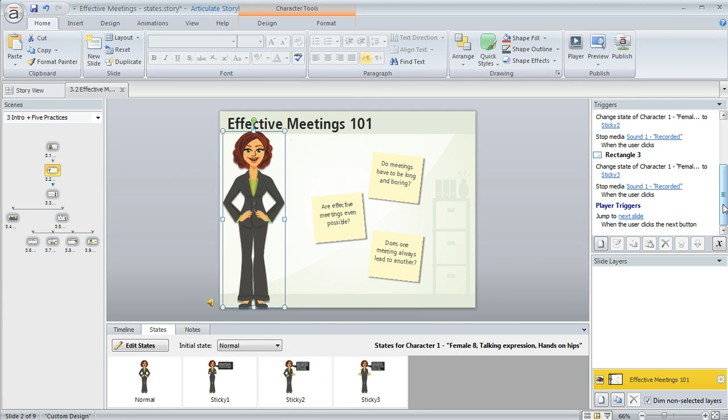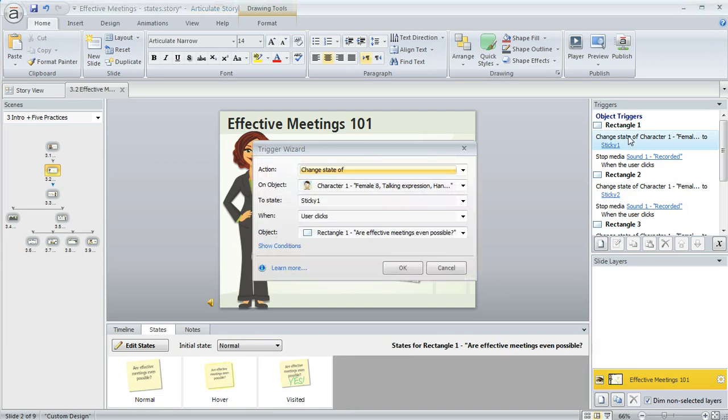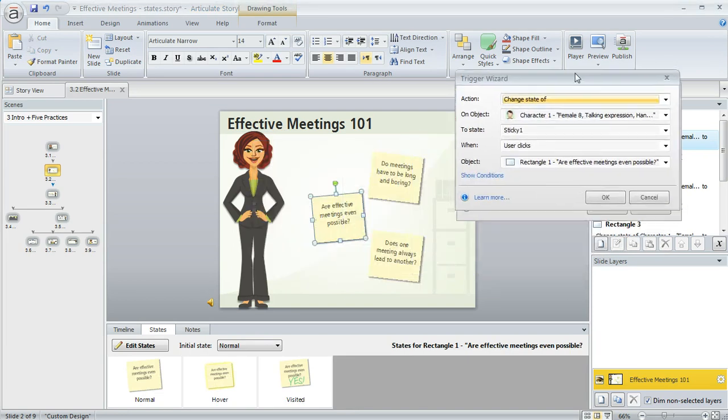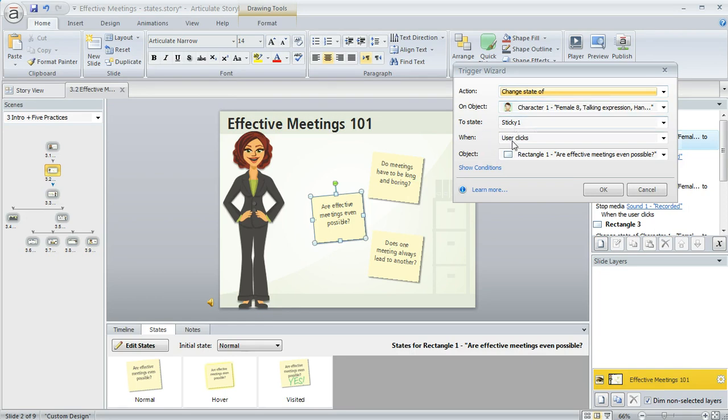So to make that happen I just created some triggers over here in my trigger panel, and I'll just open up this first one so you know what I mean. It's really easy, you just tell Storyline what you want to have happen and when. So I'm saying change the state of the character to the state that I've called sticky 1 when the user clicks on rectangle 1, which is this one right here.